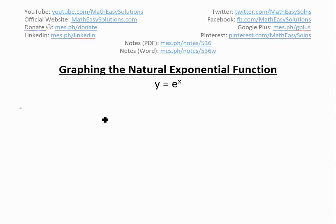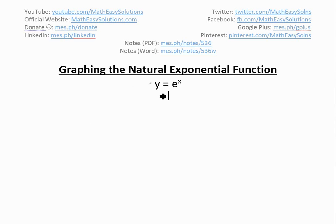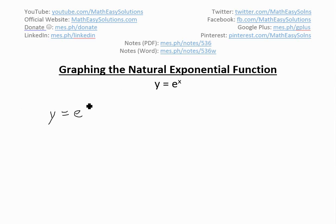Hi, it's time for another math easy solution to discuss further into the natural exponential function and now look at graphing y equals e to the power of x right here. Graphing it is pretty straightforward; we'll go over the steps in it.